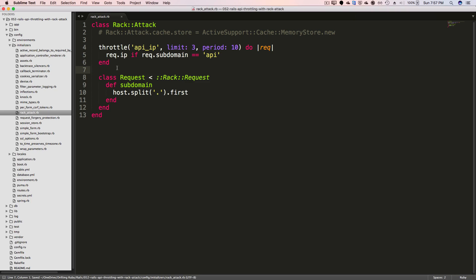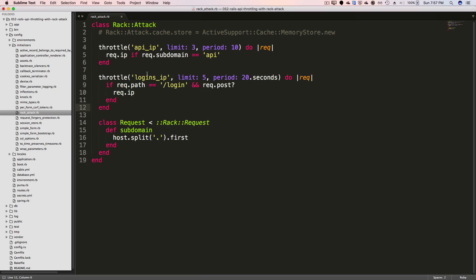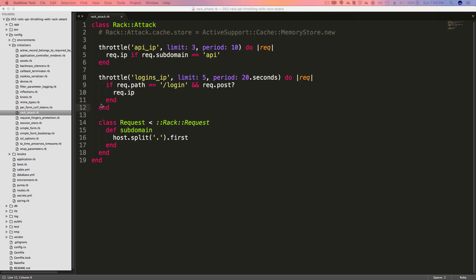And another example is you may want to limit the number of times someone can log in within a given period. So with something like this, we're calling the limit of five for every 20 seconds. And it will only return the IP address if the request path is login and if the request is a post. And if it is, then it'll increment the cache counter and it'll look at the IP address and it would prevent them from logging in six times within a 20 second period. And this example would not work very well if you had a really large client in an office building who all shared the same public IP address. The application would then limit only five users every 20 seconds.